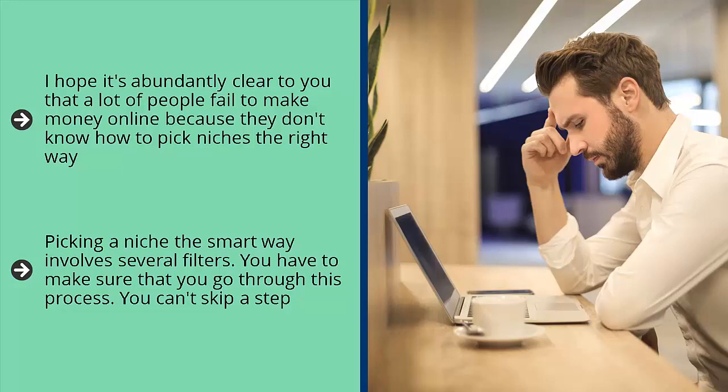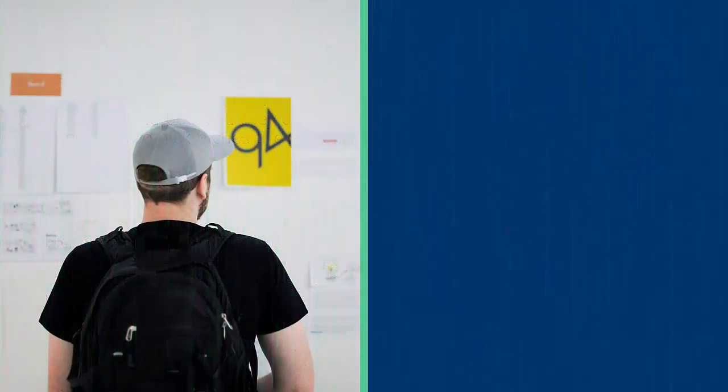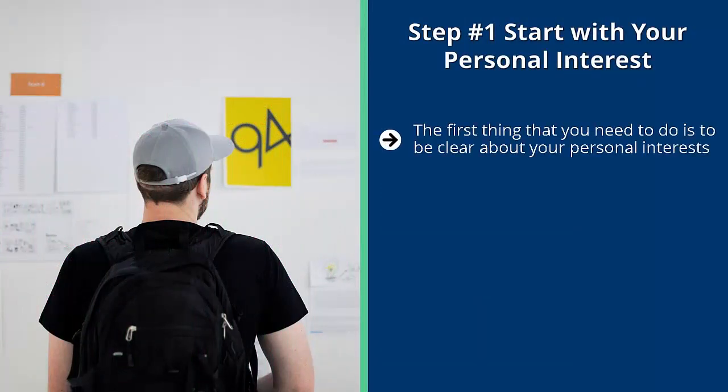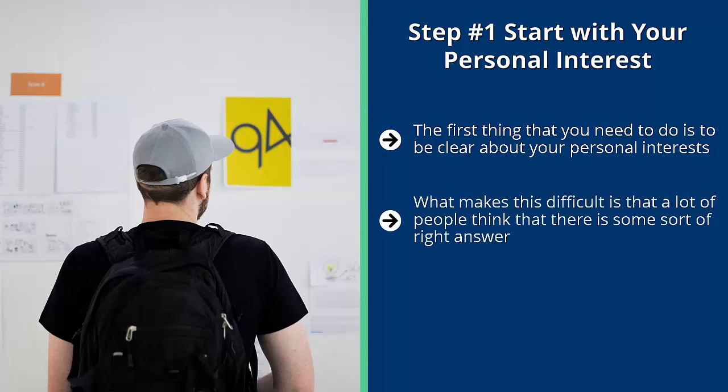Step number one: start with your personal interest. The first thing that you need to do is to be clear about your personal interests. What kind of topics would you love to write about? What kind of topics would you like to build a business on? What makes this difficult is that a lot of people think that there is some sort of right answer. This is personal. Some people might be excited over certain topics, other people couldn't care less. What's important is that the topic, subject, or category is attractive to you.